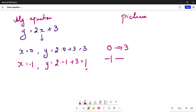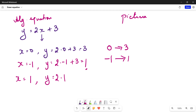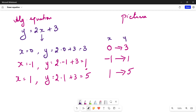Y is called the dependent variable because its values depend on the values assigned for x. So for x equals minus 1, we get y as 1. Let's try more samples. Taking x as positive 1: y equals 2 multiplied by 1 plus 3, which is 5. So for x equals 1, y equals 5.